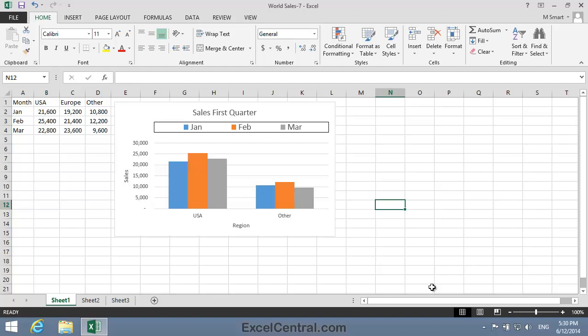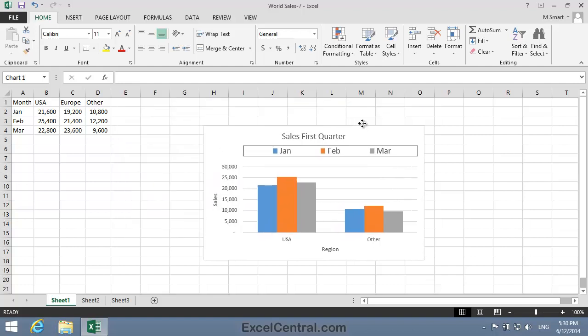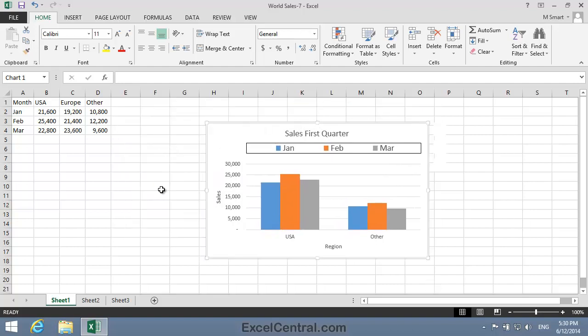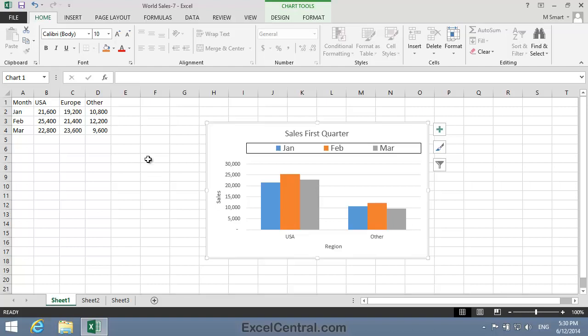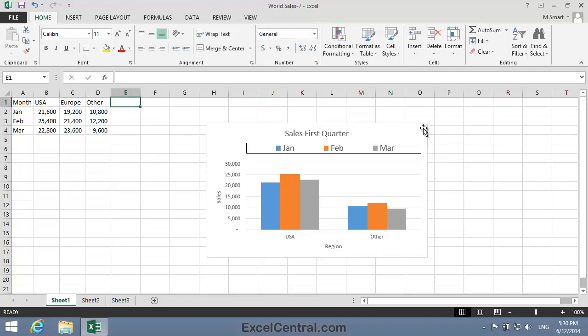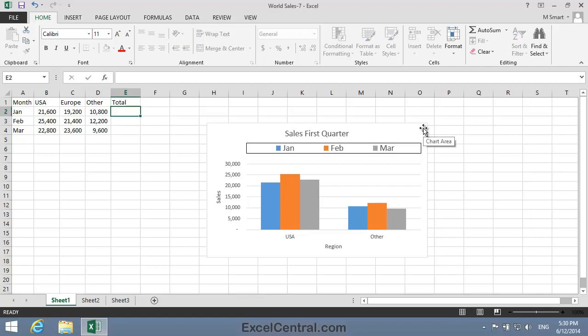Now let's add a new column to the source data to show the total sales for all three regions. I'll click in cell E1 and type the word Total, then put an AutoSum in cell E2.